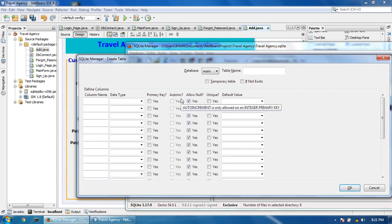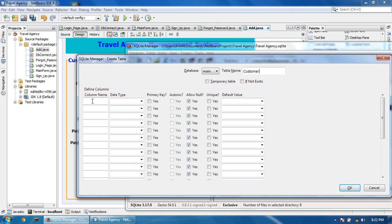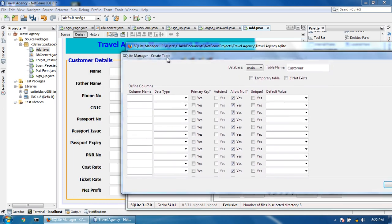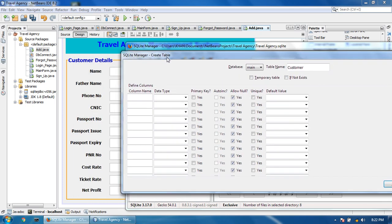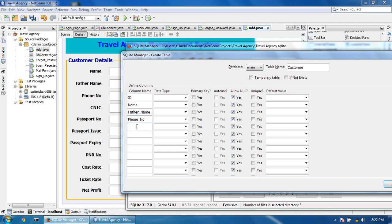The customer table will have fields: ID, name, father name, phone number, and CNIC.